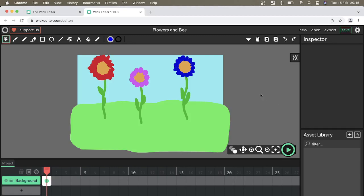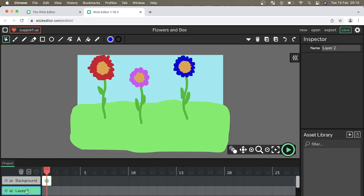In this video I'm going to show you how to create the bee for our projects. To begin with you need to click on the plus to create a new layer and rename this layer bee.